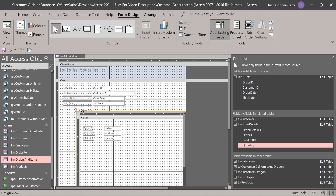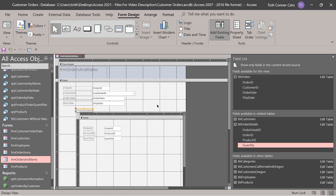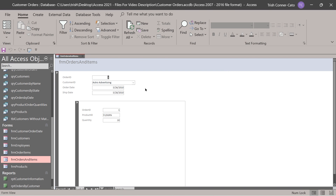Notice right above your sub form there's a label that says FRM order items. Select it when it has the yellow band around it and press delete to get rid of it. Now we can go to form view and test it. Whatever order ID is in the top record on the main form, the sub form shows the related order items. If I go to the next record in the main form, the sub form updates as well.